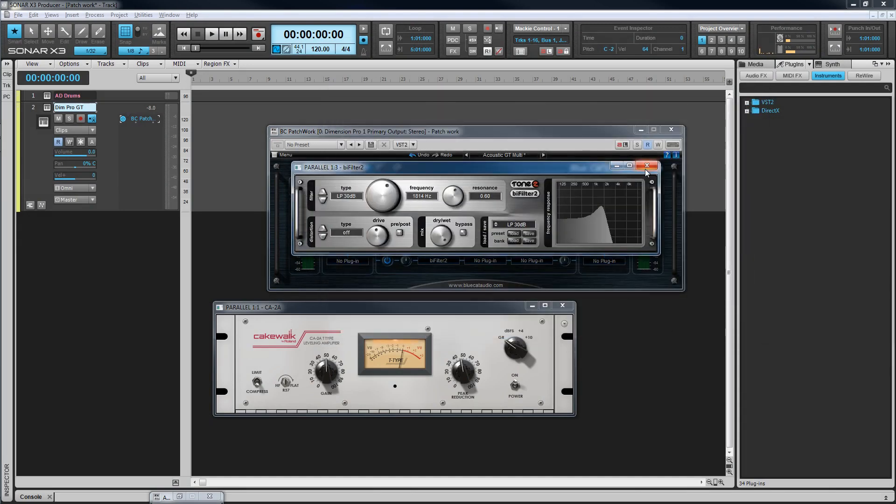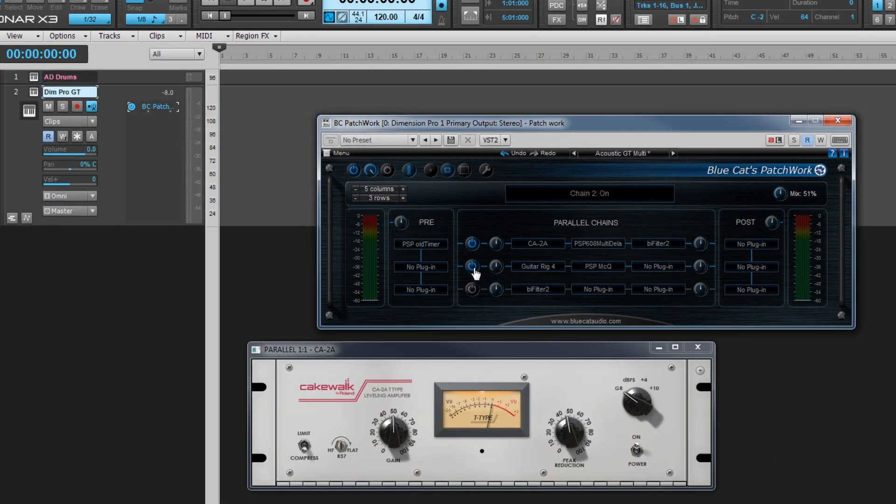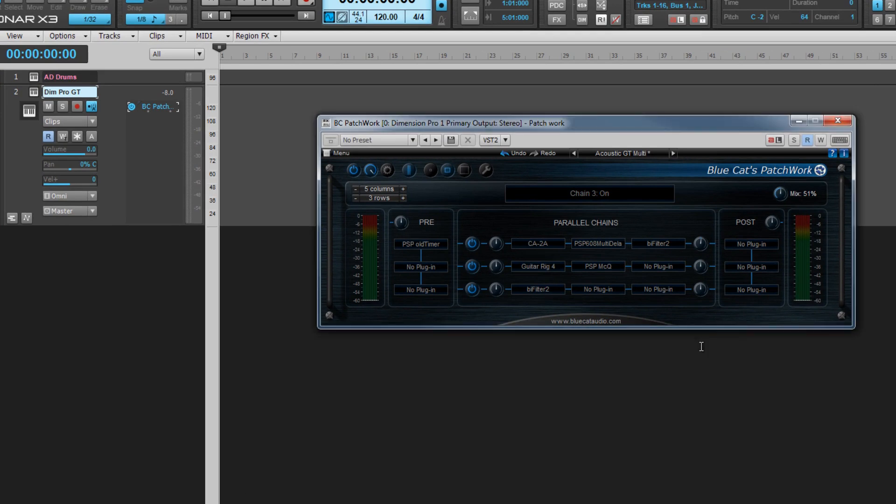It can be used to create simple effects chains through to complex multiple parallel processing chains and unique multi-synth virtual instruments.